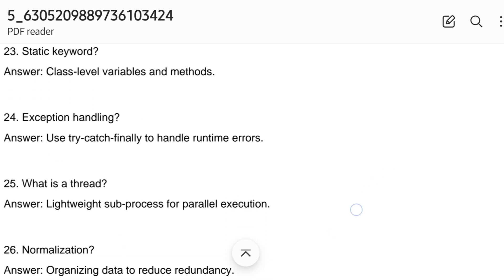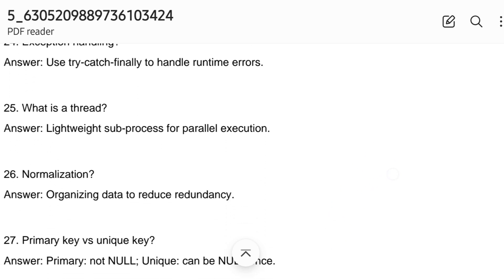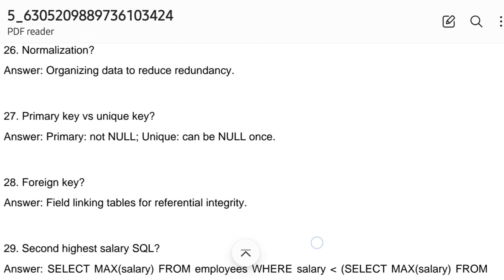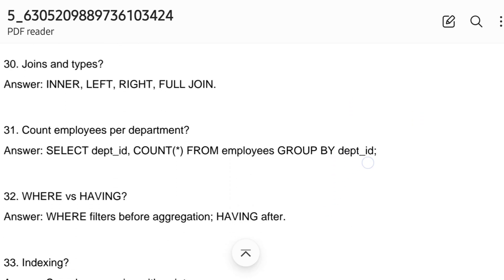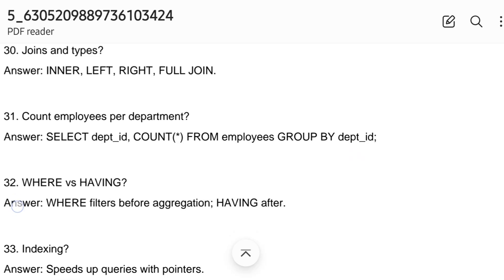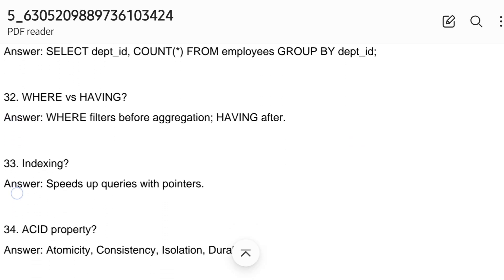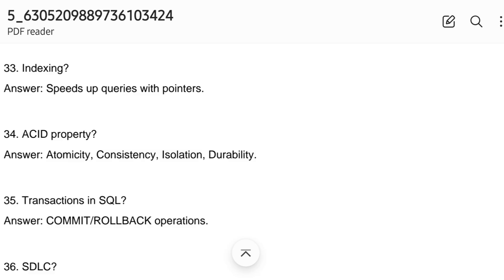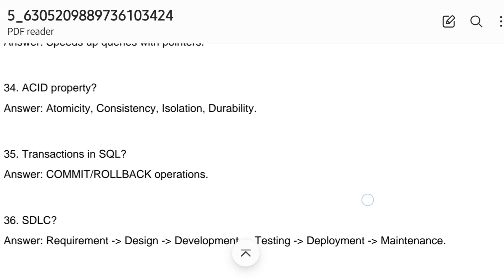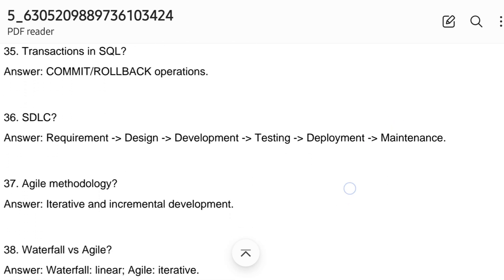Exception handling, what is a thread, normalization, primary key versus unique key, foreign key, joins and types of joins, count employees per department. WHERE versus HAVING — WHERE filters before aggregation, HAVING filters after aggregation. Indexing for speed — it works with pointers. Transactions in SQL.